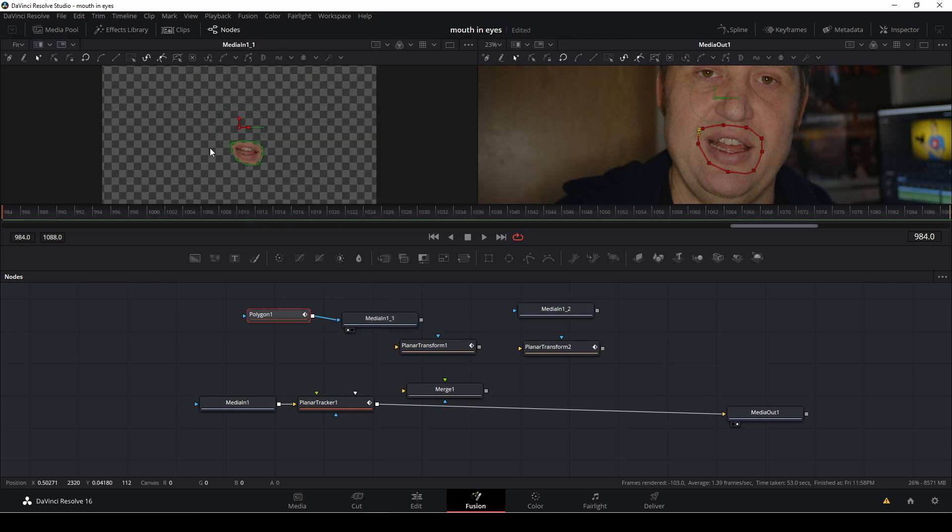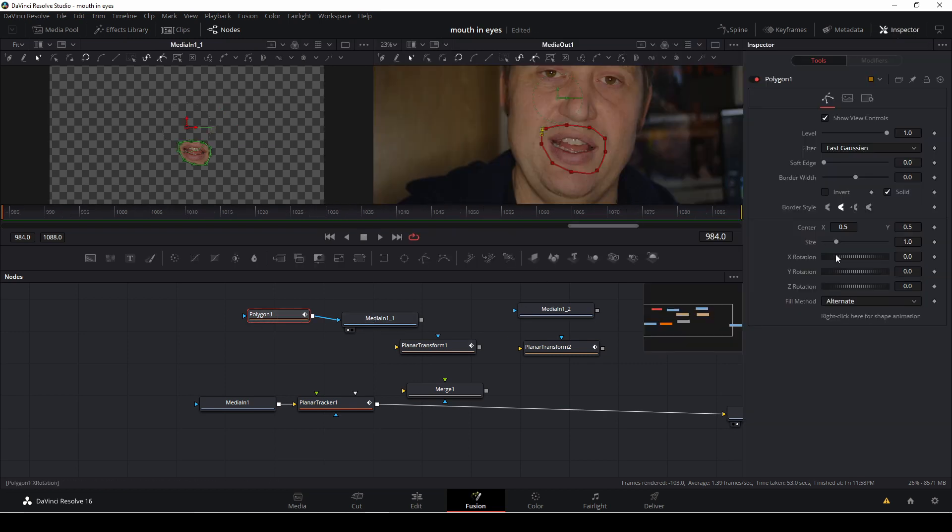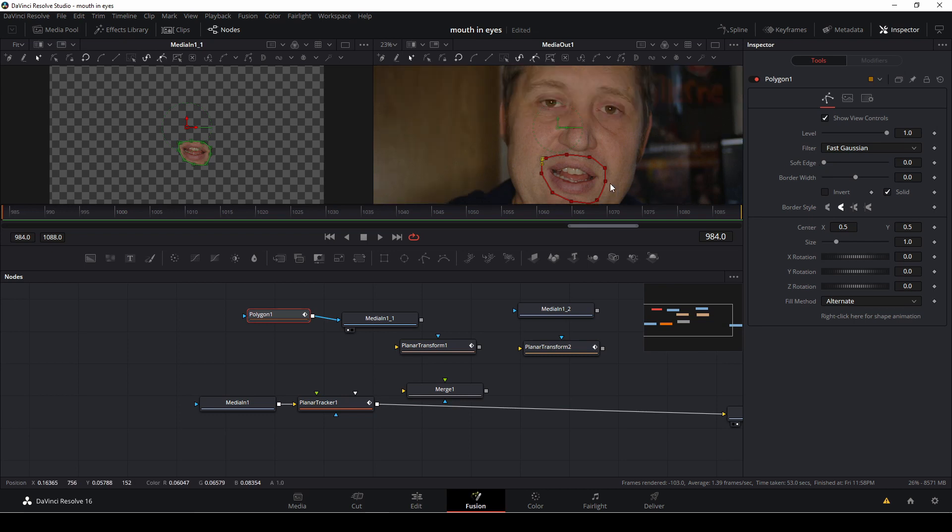You see, if I go up here, I can see what actually masks. I'll open the inspector, and with the polygon selected, I'm going to soften the edge quite a bit, not too much.